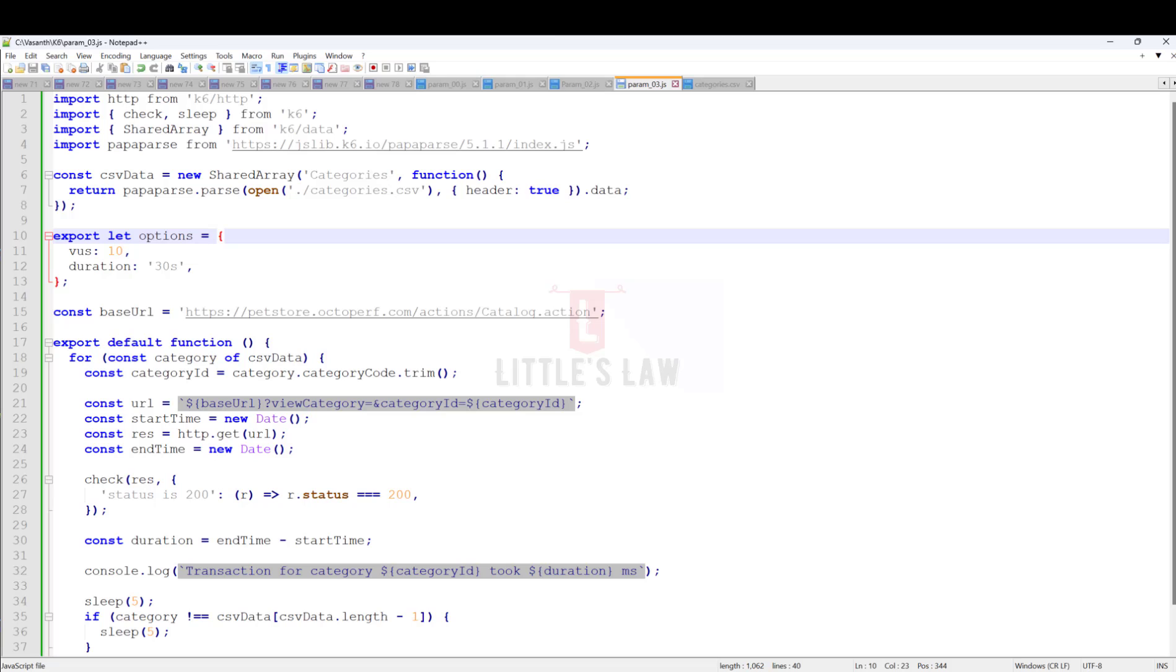K6 has something called garbage collection. It's like a cleanup crew that looks through all the stuff a virtual user used and decides what to throw away. With big arrays, it takes more time for the cleanup crew to finish its work.